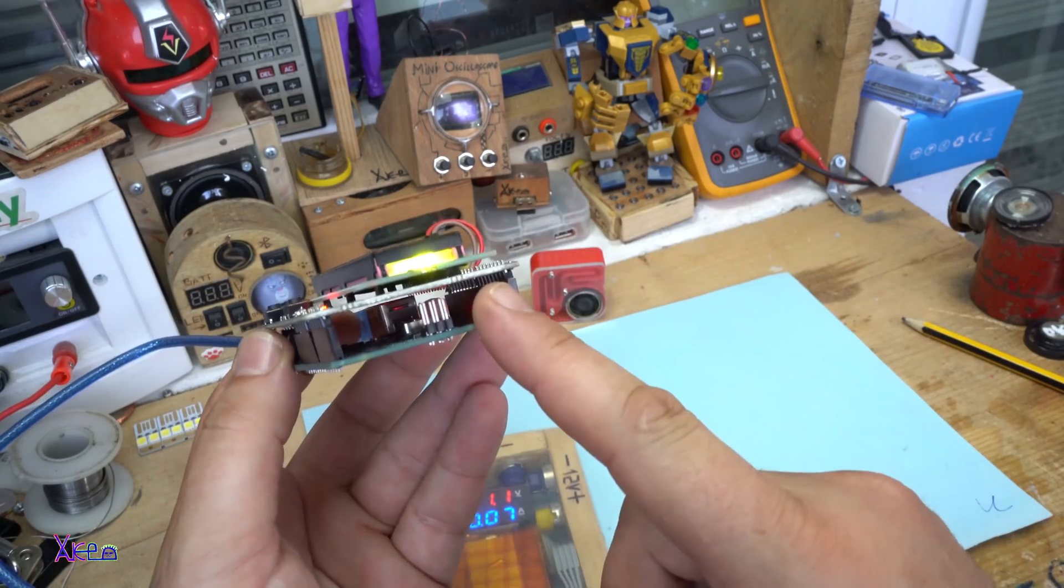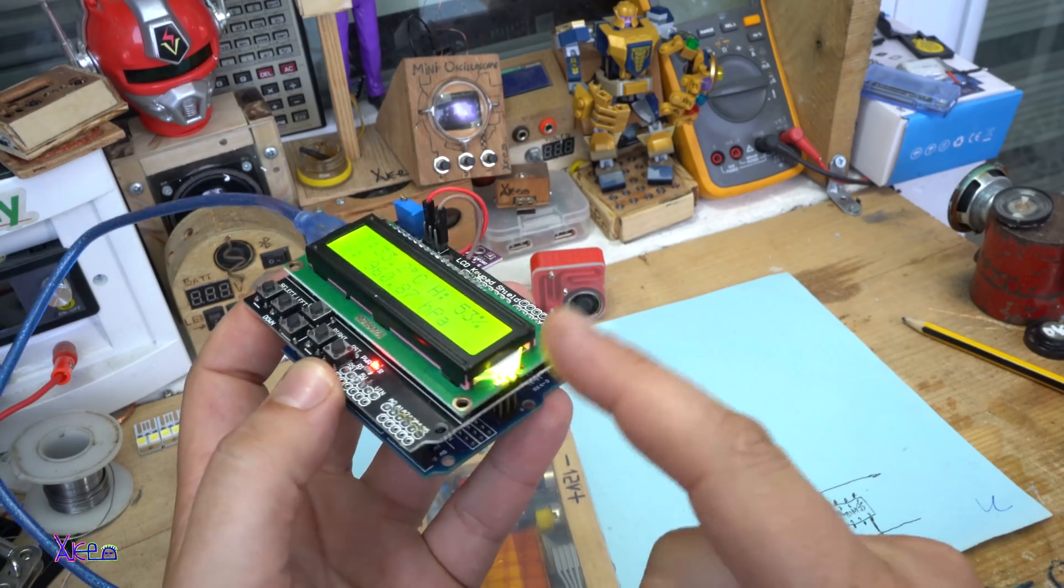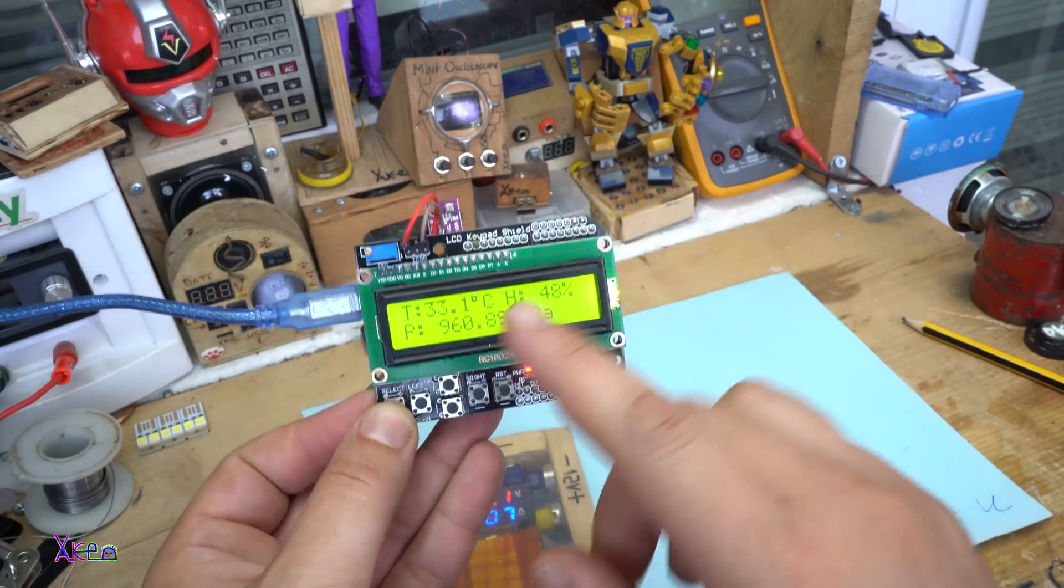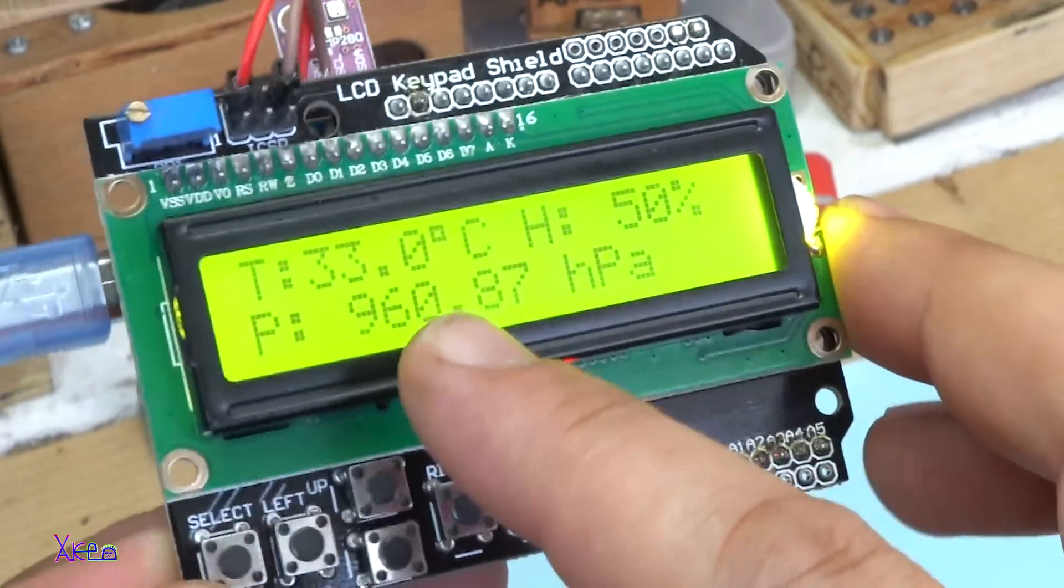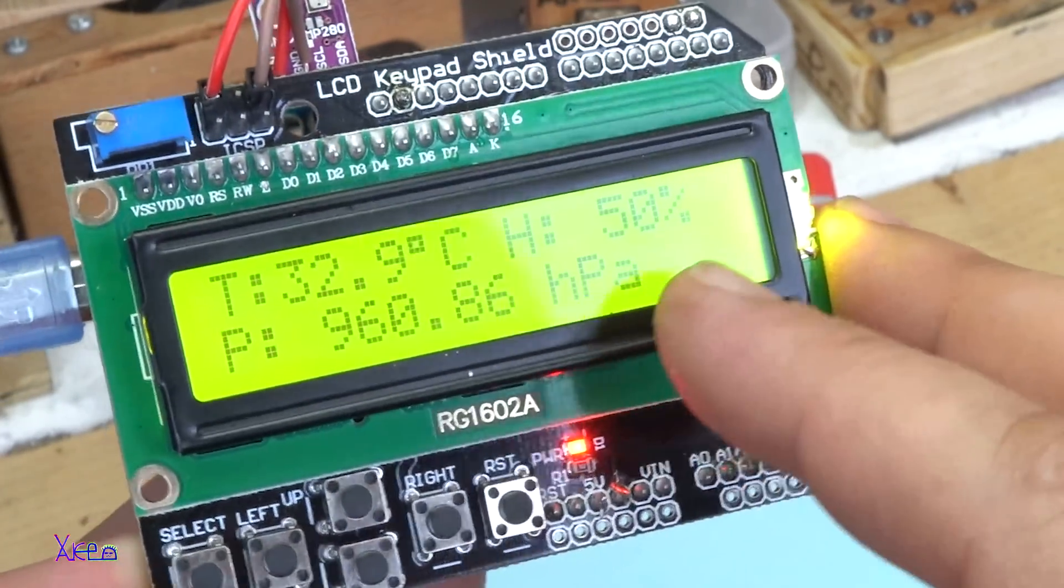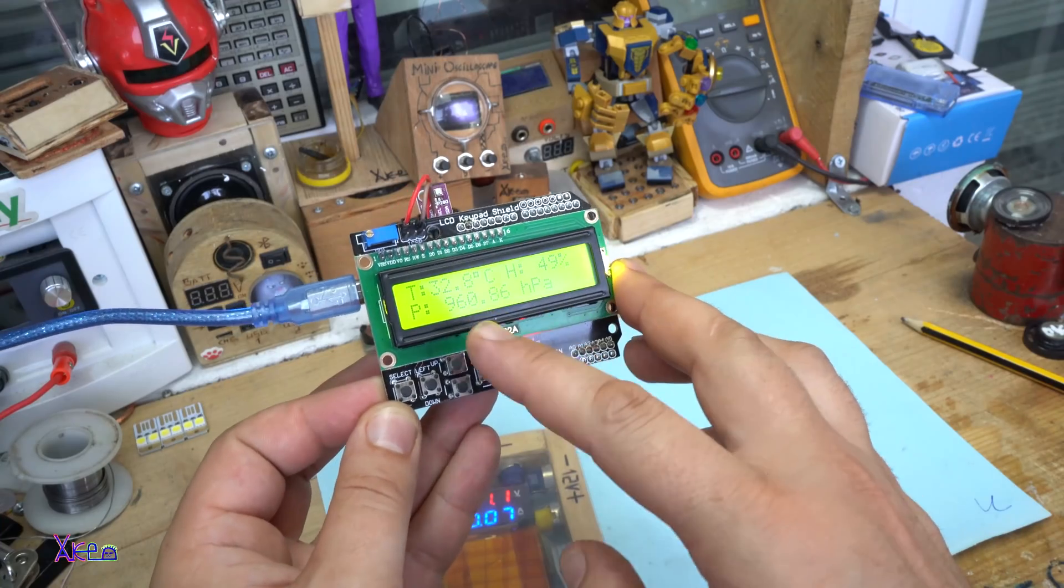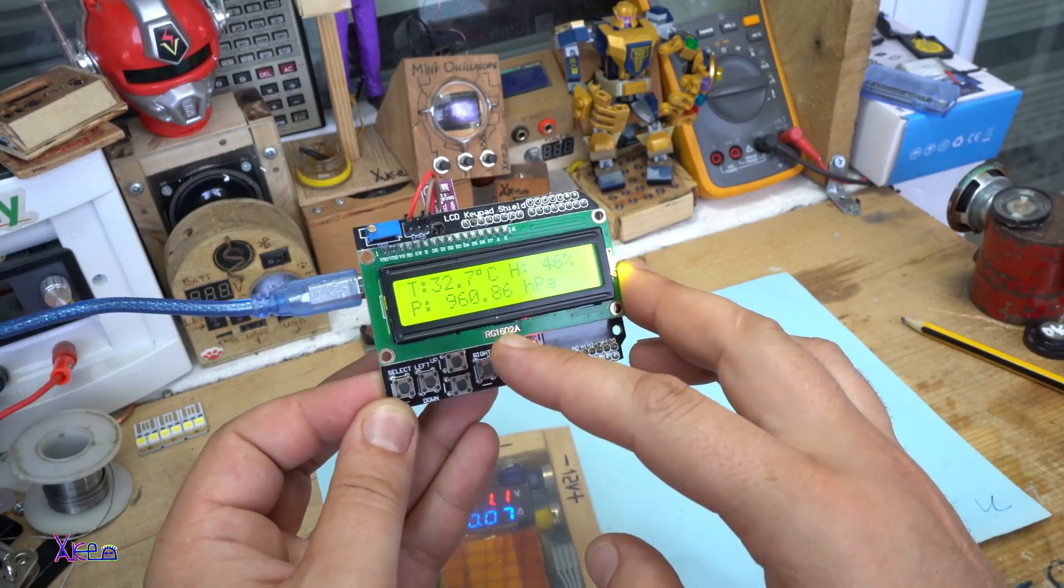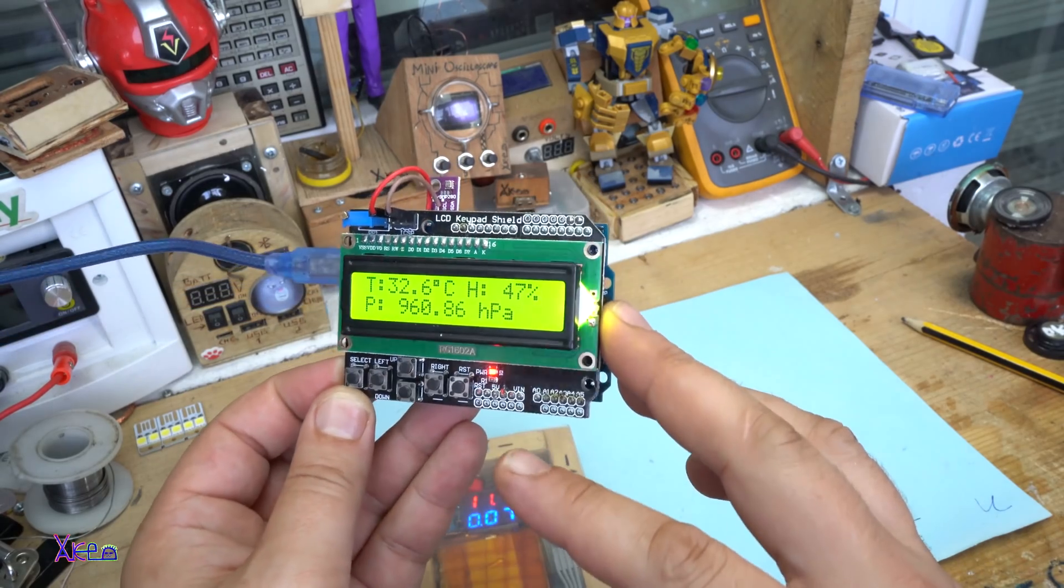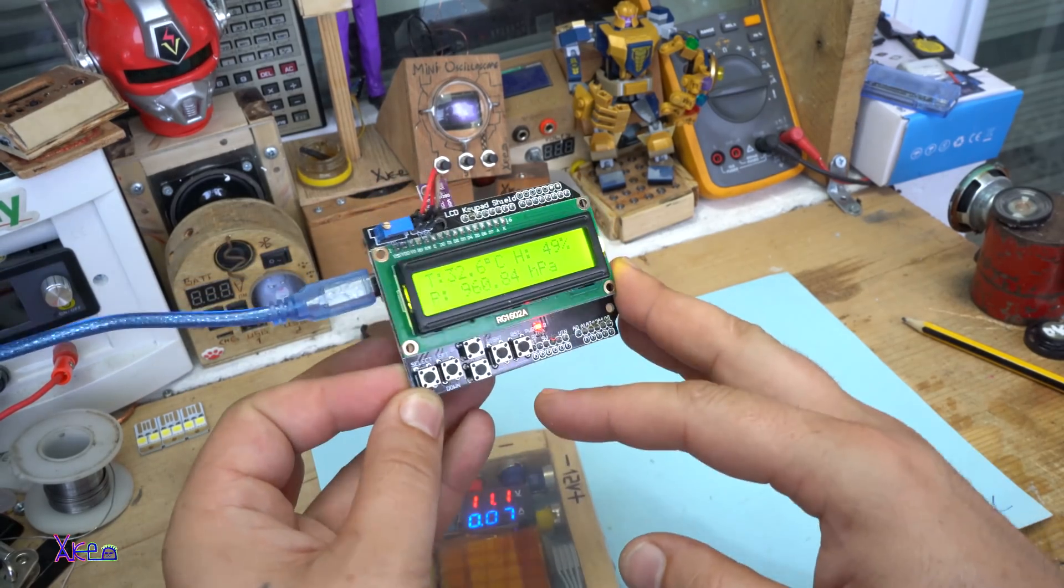Arduino Uno board, LCD display shield, and the sensor. The temperature is 33 degrees. Humidity 50%, 49. And the pressure is 960 hectopascals. And it looks amazing.